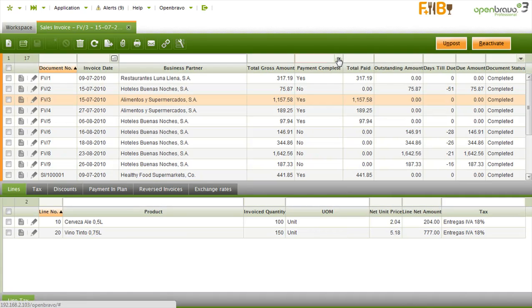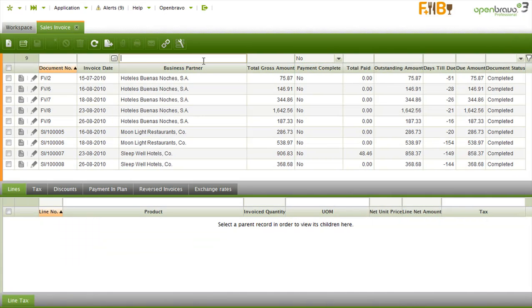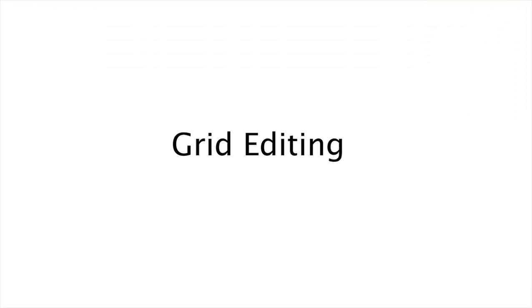Grid filtering. Column filters are used to filter a grid. Here we reveal all the unpaid invoices for customer Hotel Buenas Noches.